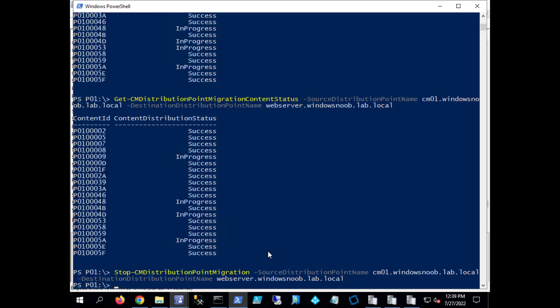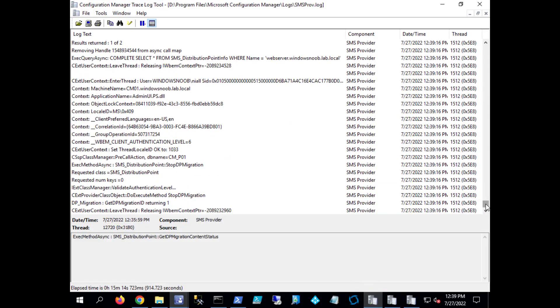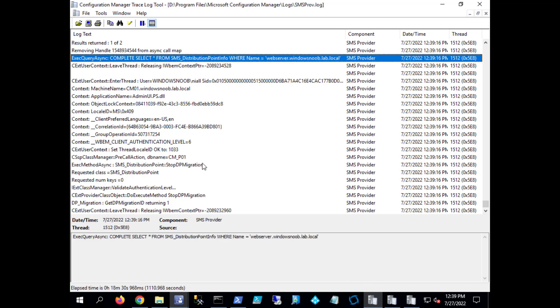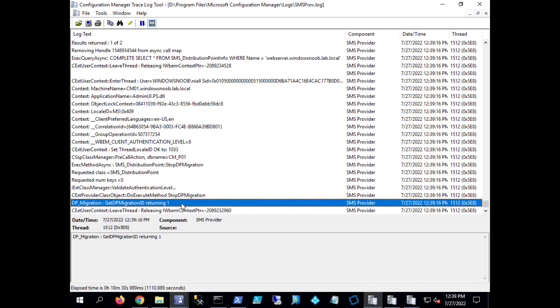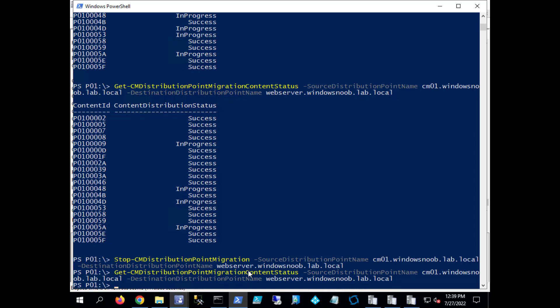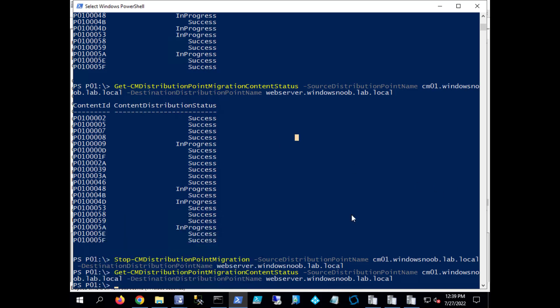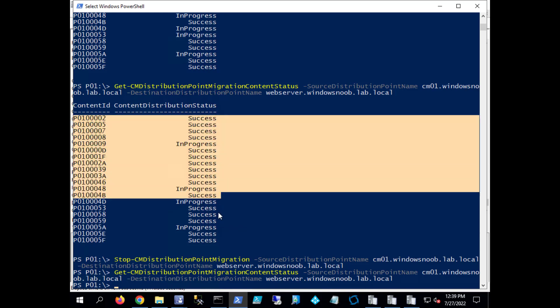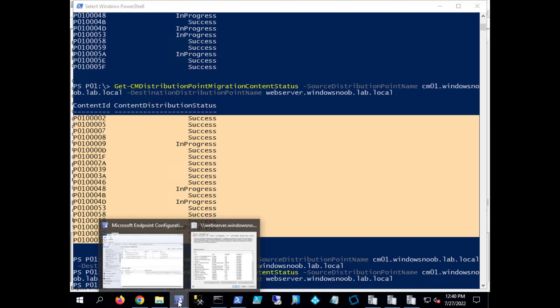So what I've done there is I've stopped the distribution point migration. And let's see what SMS provider says about it. It says do execute methods Stop-DPMigration returning one, I think that means it worked. And if we were to now check on the migration content status we get nothing. It doesn't tell us anything, which is odd. I mean I would have expected it to give us this information and maybe stopped, stopped, stopped.